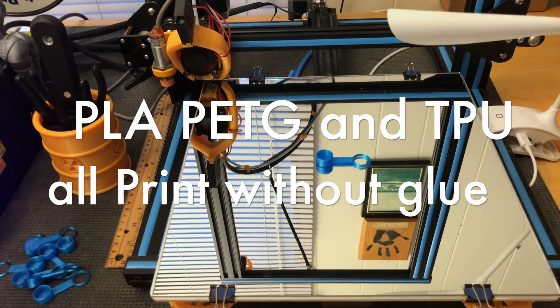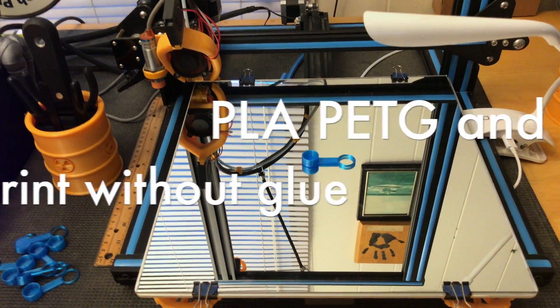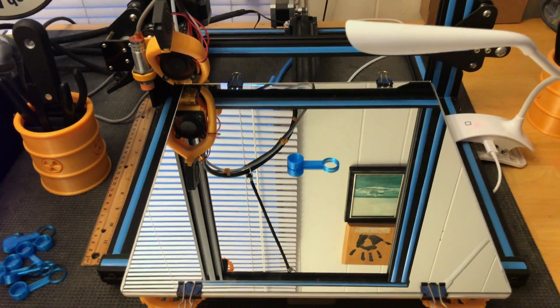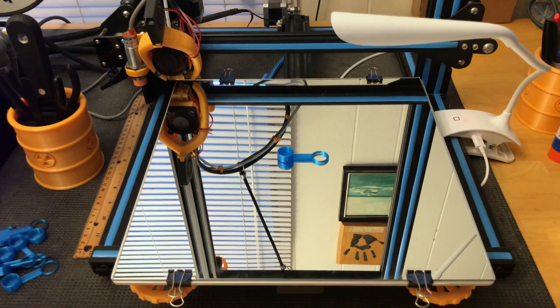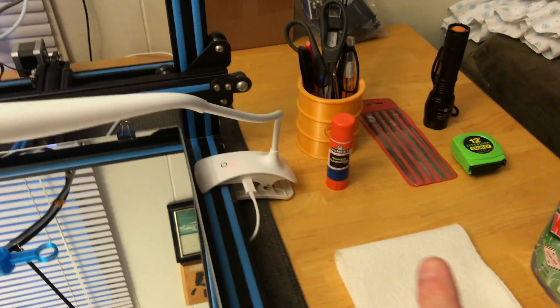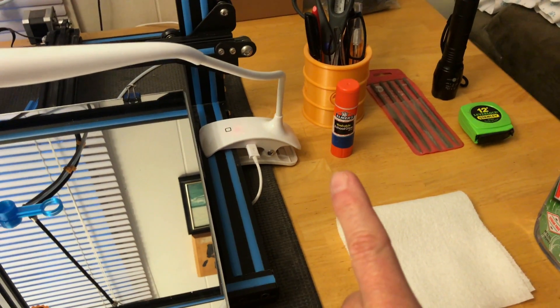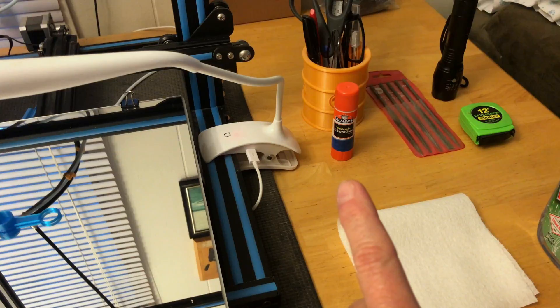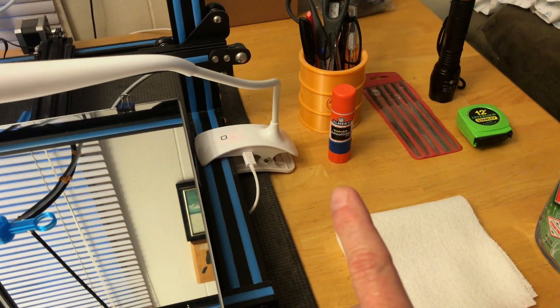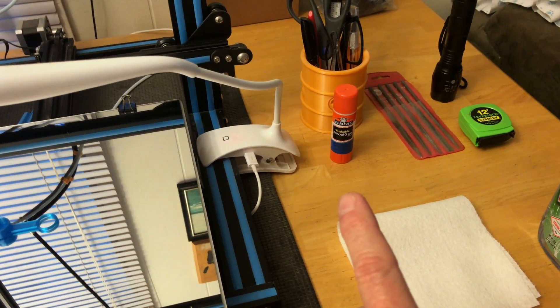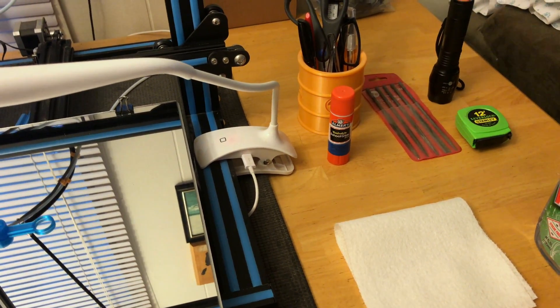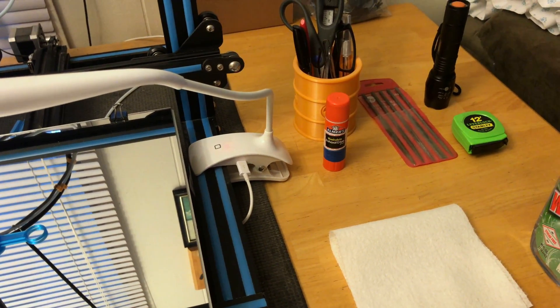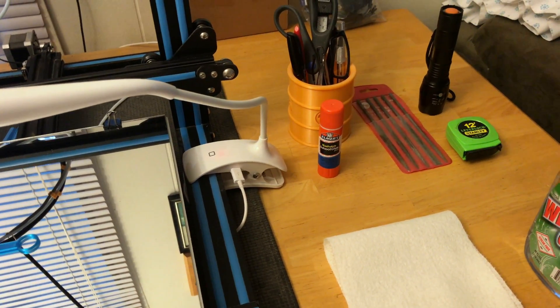PLA, ABS I haven't gotten to work yet because I don't have an enclosure. But I will use glue if necessary, and there are times I will if I have not a lot of contact area on the part.